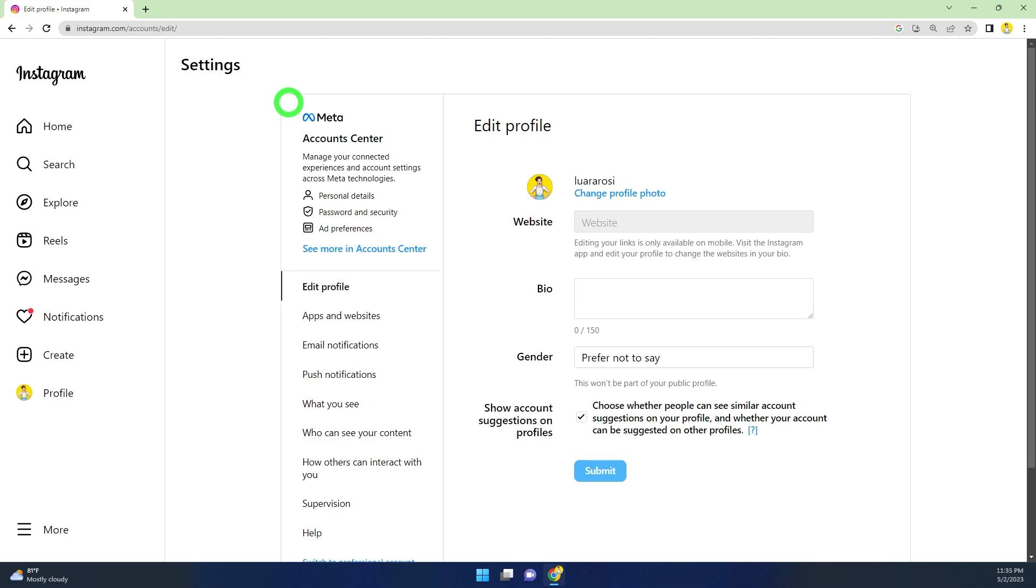All you have to do is connect your Facebook and Instagram account together. Then this option will appear. To deactivate or delete, open Account Center.